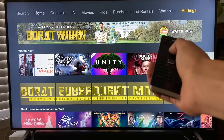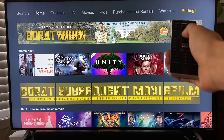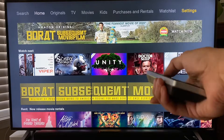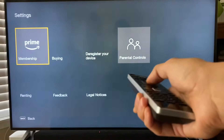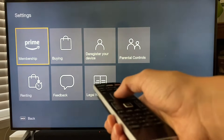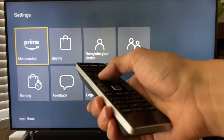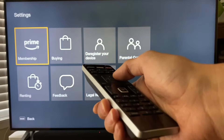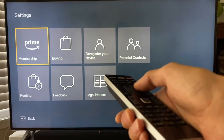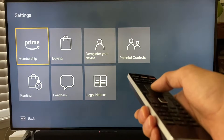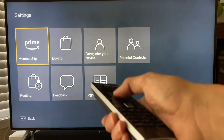You're going to go to settings — settings on the top right. And this is the options that it's going to give you. There's going to be the Prime membership, which is what we want to get into. There's going to be buying, deregister your device, parental controls, etc.